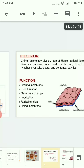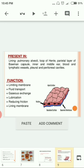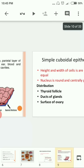The main functions of simple squamous cells are lubrication and filtration. They are found in the endothelium of blood vessels in the cardiovascular system, the alveoli in the lungs where filtration occurs, the loop of Henle in the nephron, and the pleural and peritoneal cavities.